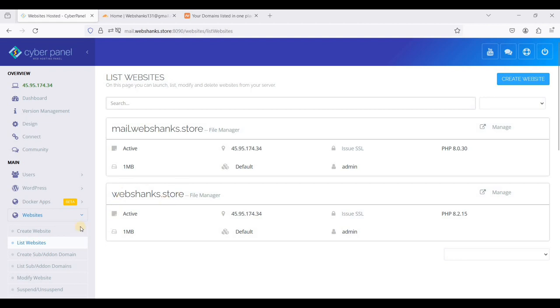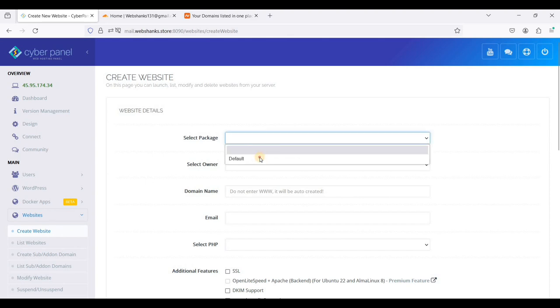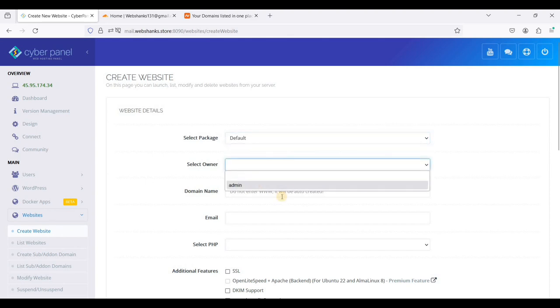Let's start. First we need to create a website. You should be able to login to your CyberPanel. Go to website and click create website. We will select a package, we will select default, owner admin.